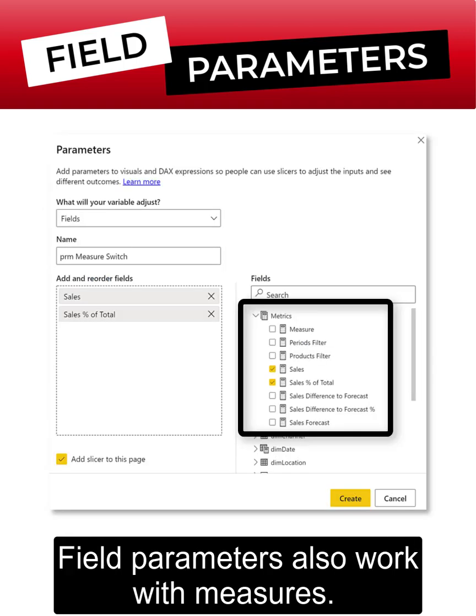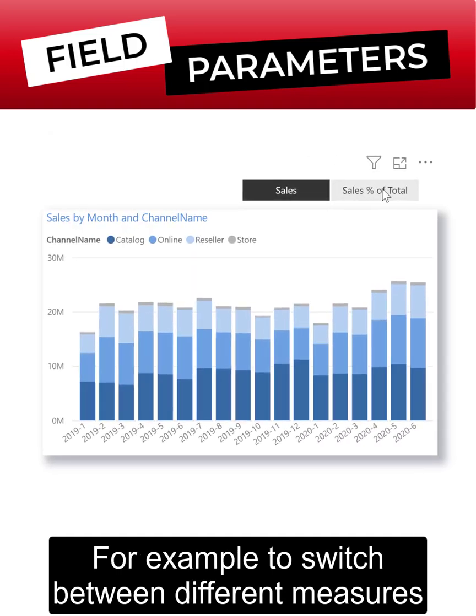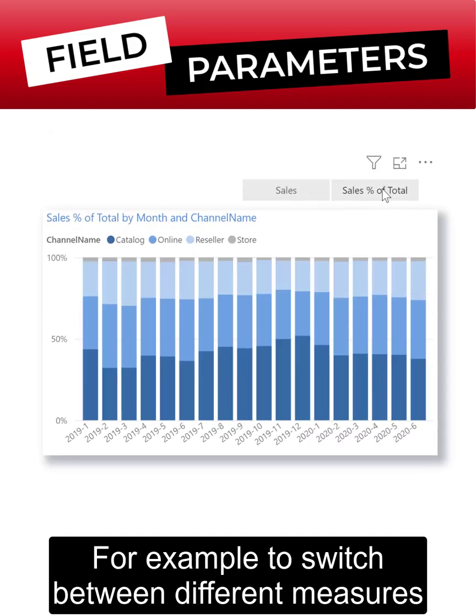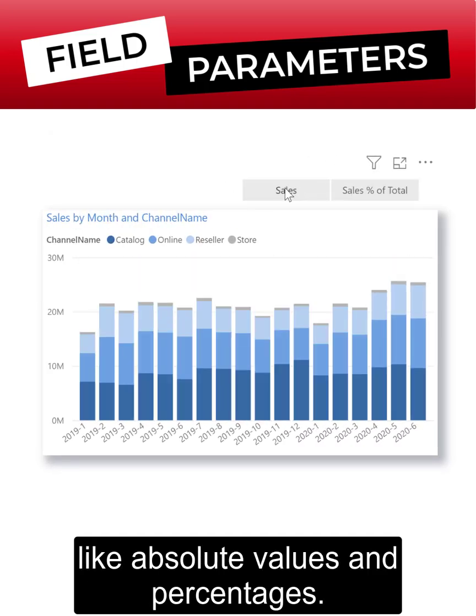Field parameters also work with measures. For example, to switch between different measures like absolute values and percentages.